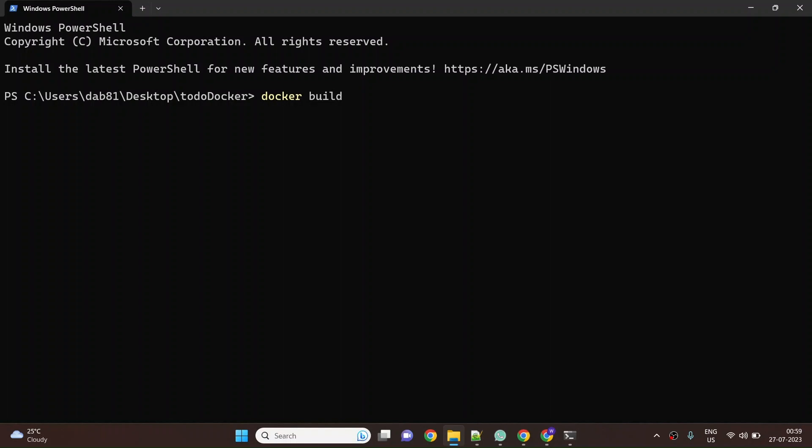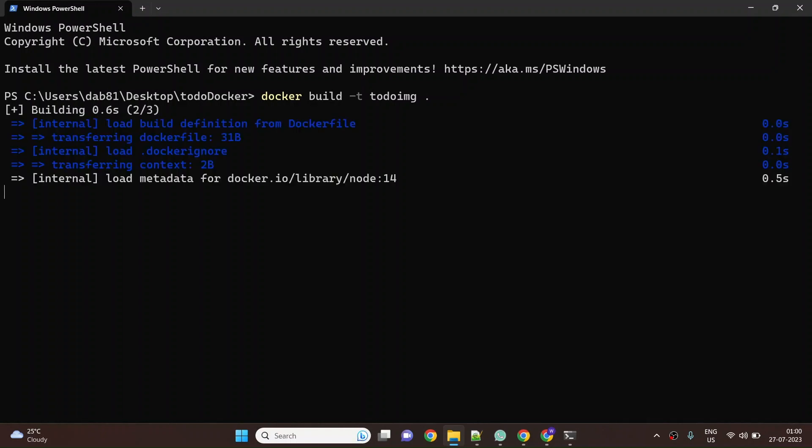I'll say this is a todo app so I'll say todo-image. It will first download the node 14 image from Docker Hub.